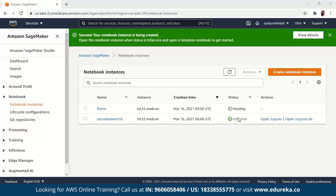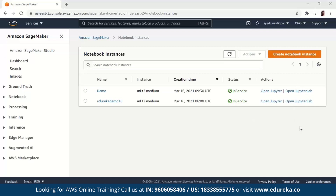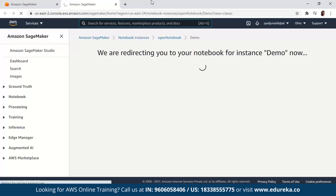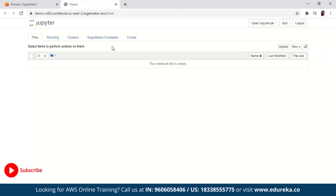Usually this takes some time before it creates. Right now the status is pending, and once it's created it will say the status is 'in service.' Once you can see the status says 'in service,' there are two actions you can perform. You can see the first one is 'Open Jupyter' or you also have the option to open JupyterLab. I'm going to click 'Open Jupyter,' and you'll be redirected to your first empty Jupyter notebook.